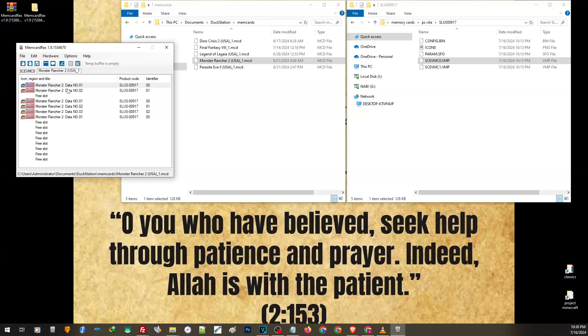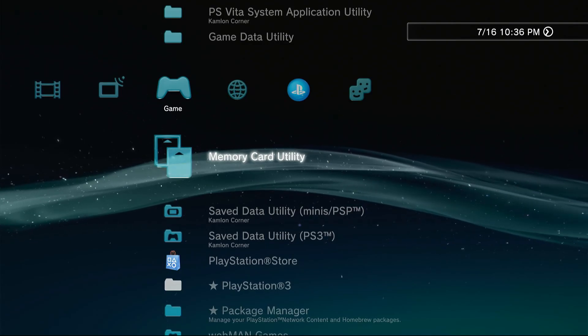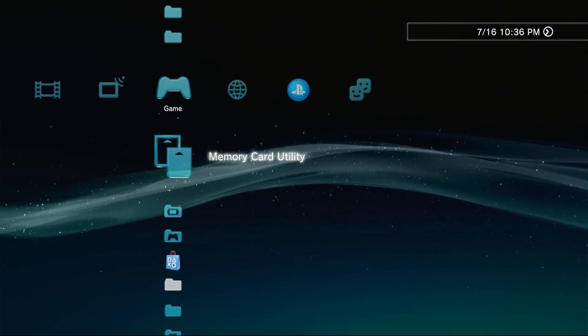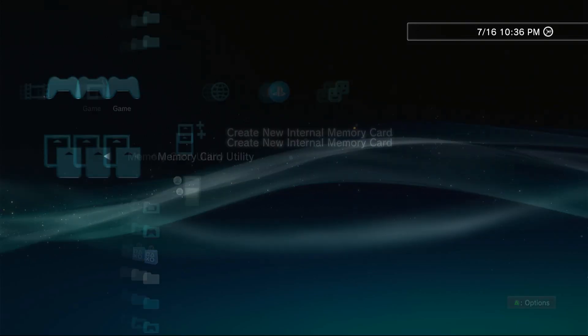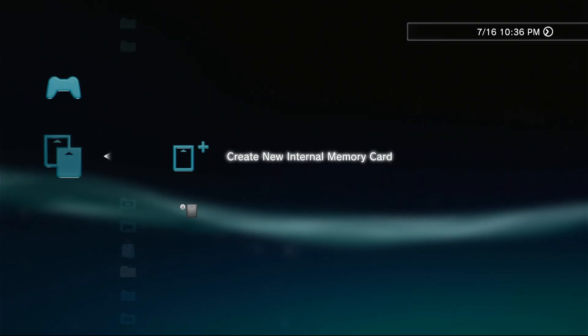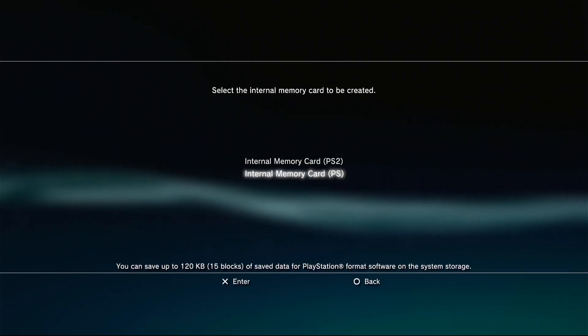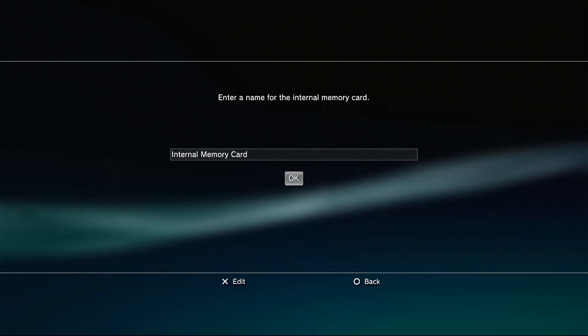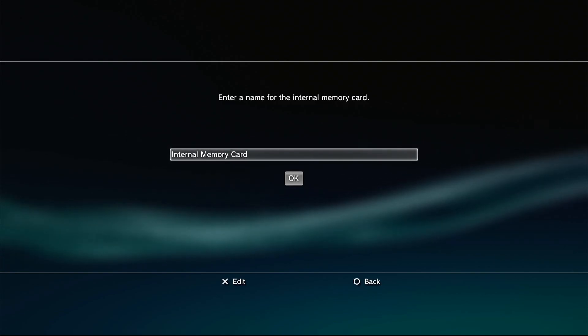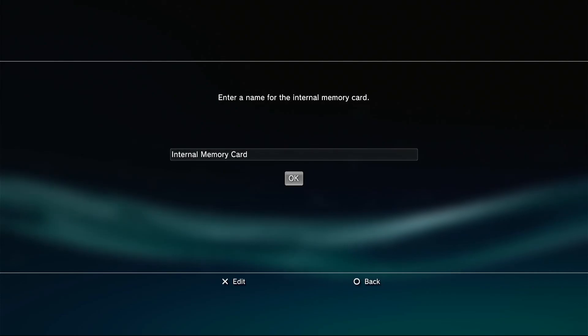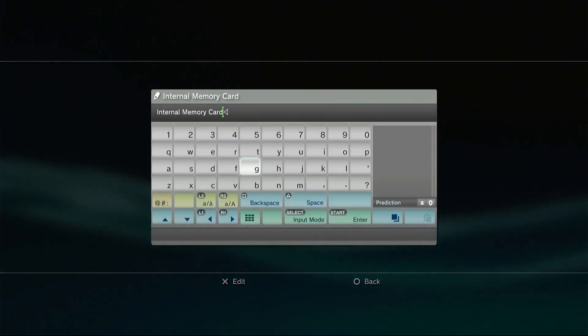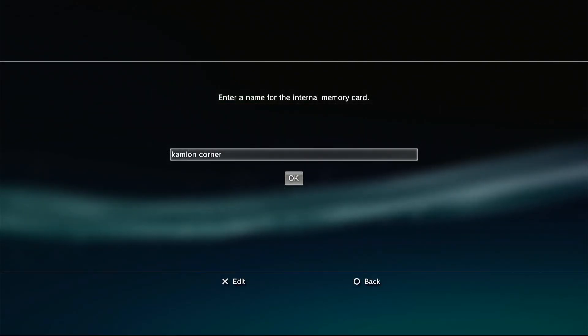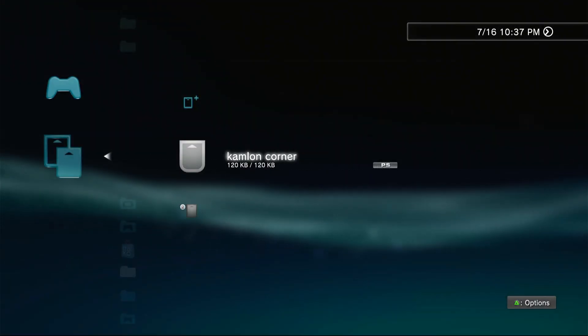Now let us go to our PS3. On the PS3, we have to create a memory card image file. So go to the memory card utility, create new internal memory card and choose PS or PS1. You can rename the memory card. Let us name this Camlon Corner. Then OK.